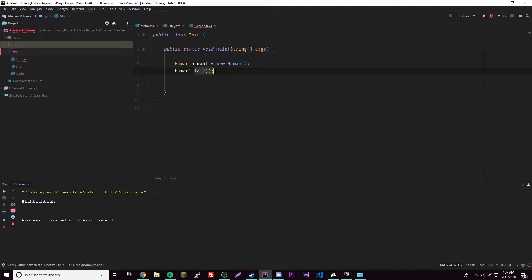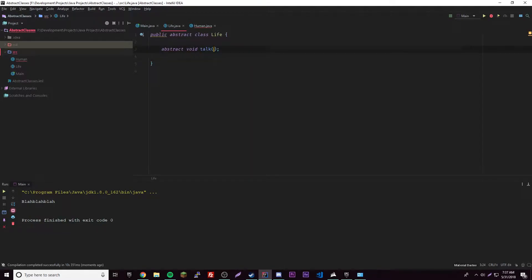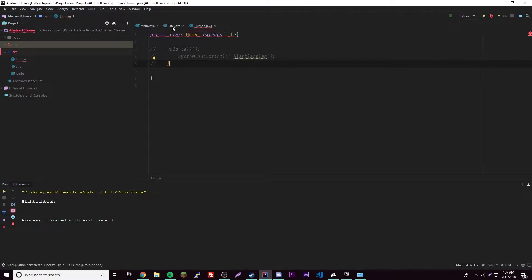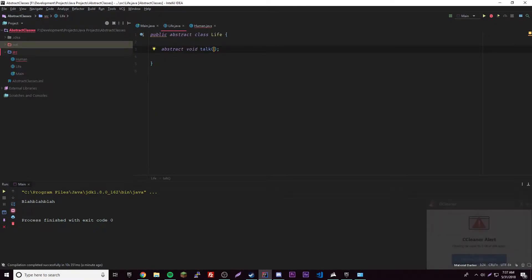And it just wouldn't make sense if you, for example, called it here - it's going to call that one and that doesn't make sense, there's no body. It knows it's abstract, so you have to have a subclass overriding method of your superclass abstract method.